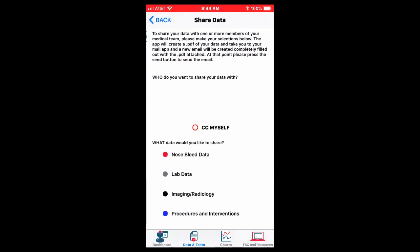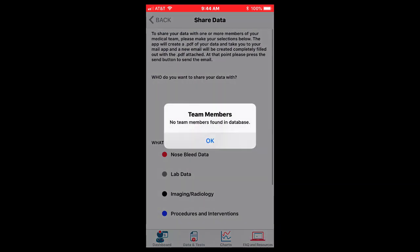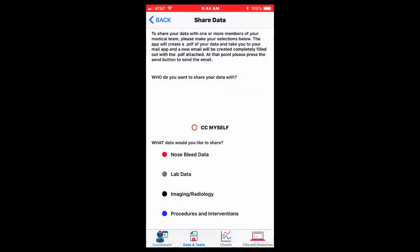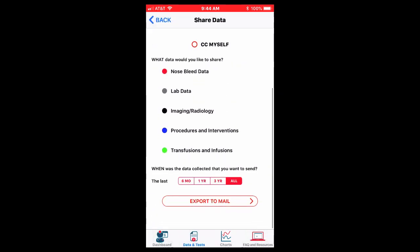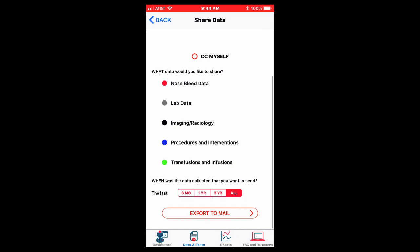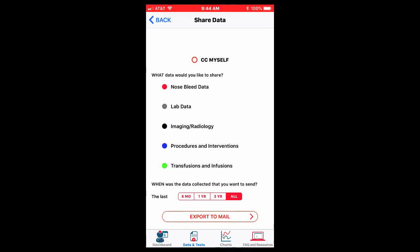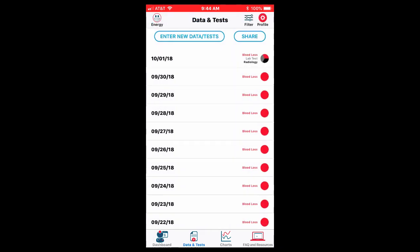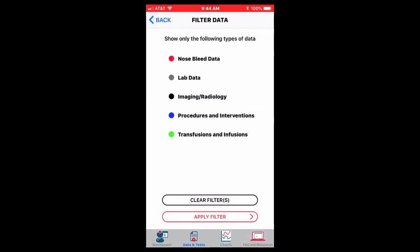You can also, as you're sharing the data, you can set a filter so that you only share certain data with your doctors. You can select different types of data that you want to share by clicking those buttons, as well as at the bottom you can share all the data, three months, one year, or six months. So you probably don't want to send all your nosebleed data for every single day to your doctor, but we'll see.